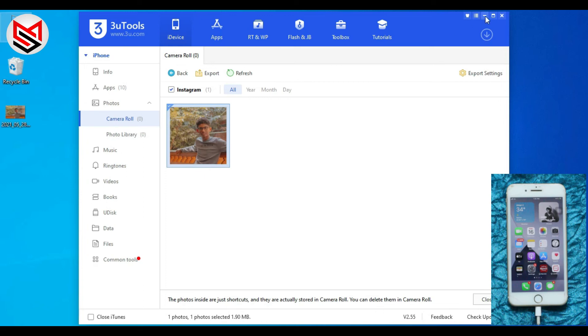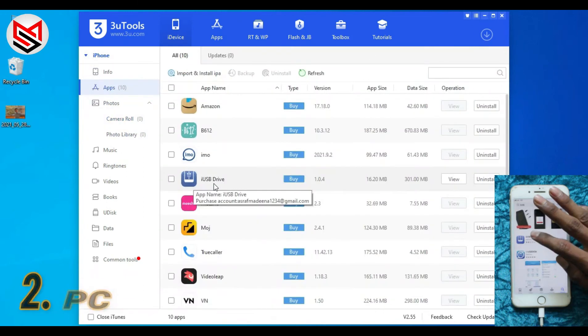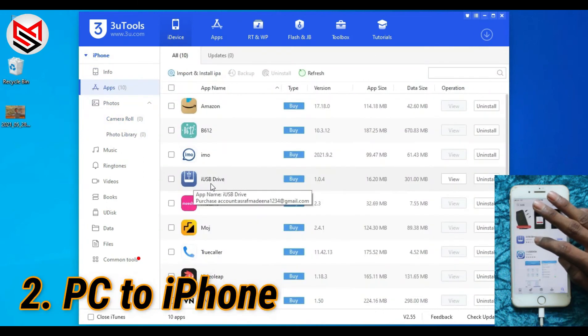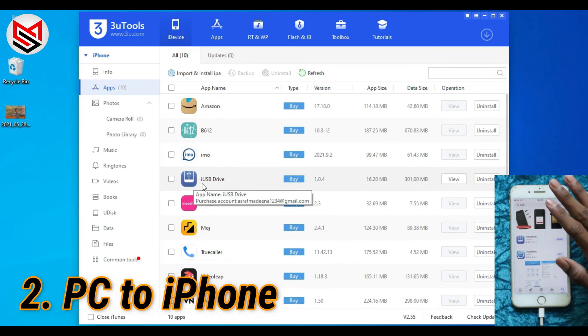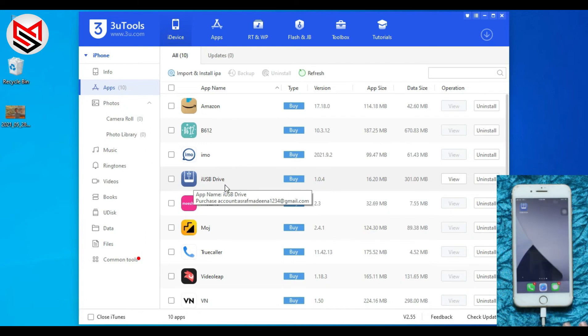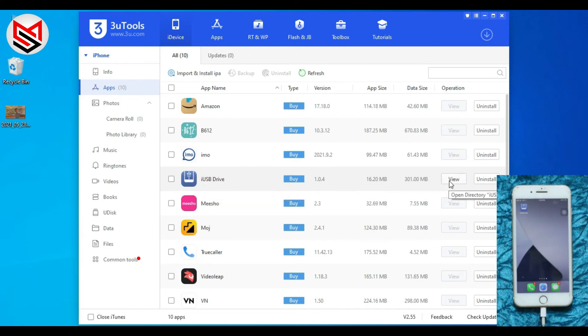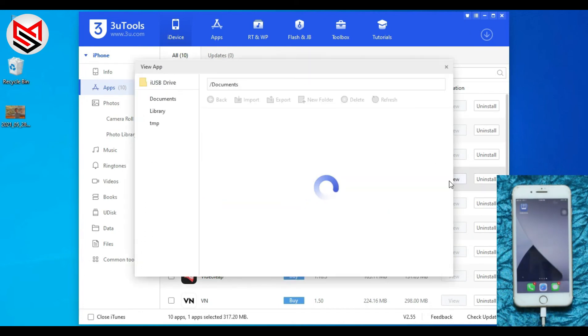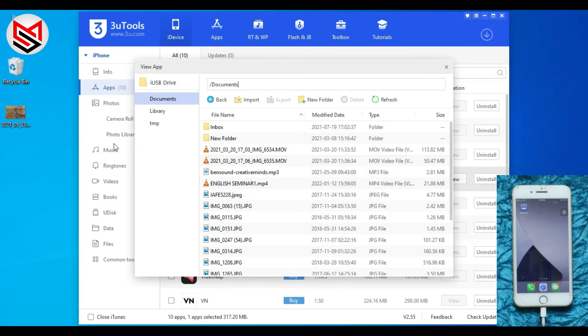And then PC to iOS device: on your iPhone, download i USB Drive application from App Store. On PC, go to Apps and find i USB Drive, download it, and tap View.